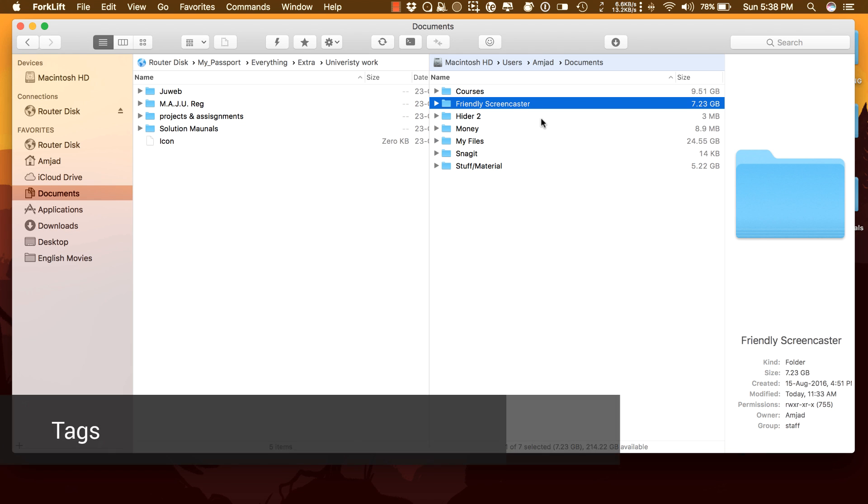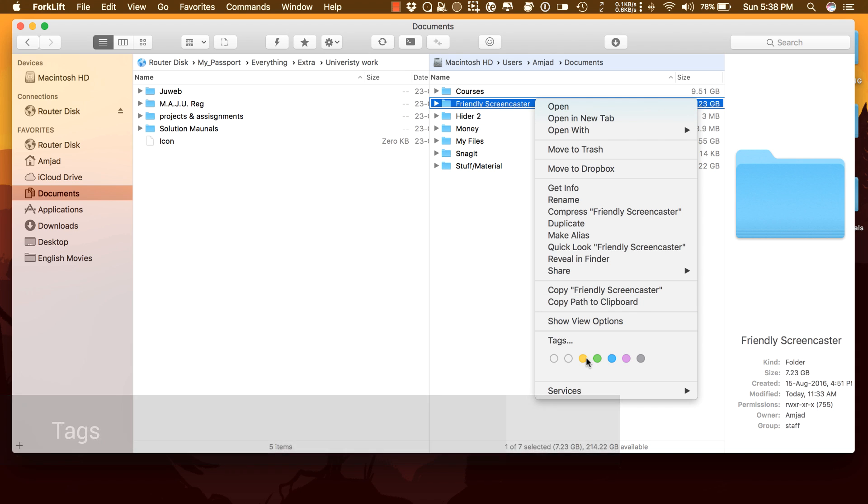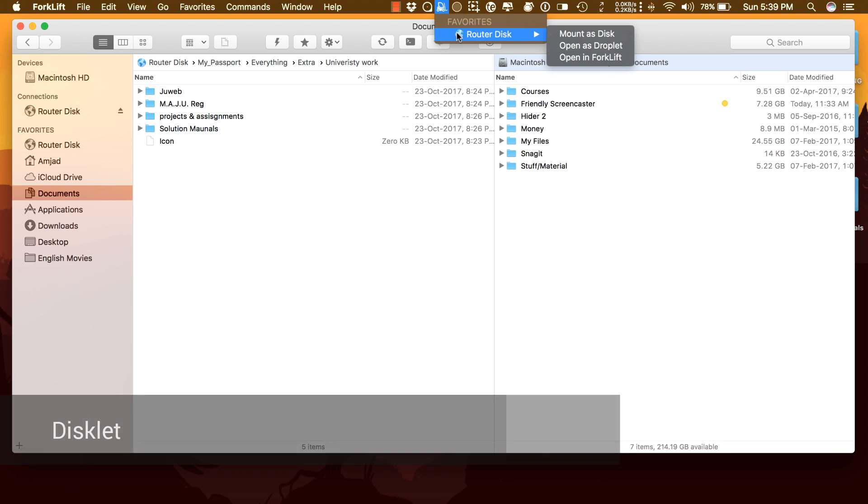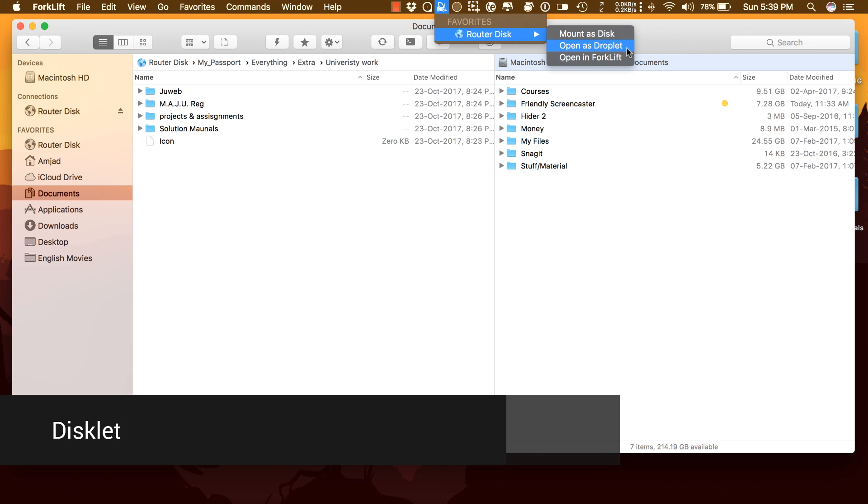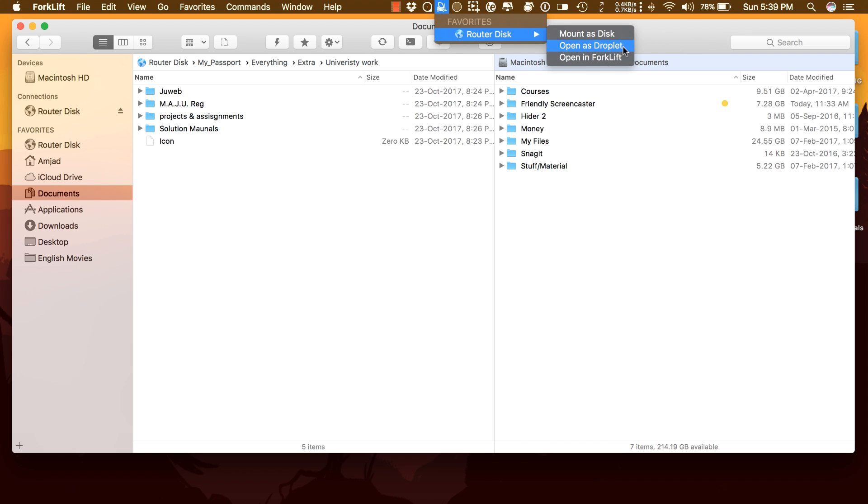Tags: Organize your documents and files with tags, add, edit, remove, search, or filter them with Forklift. Disclet: Mount remote servers, make them appear on the desktop as a simple local drive.